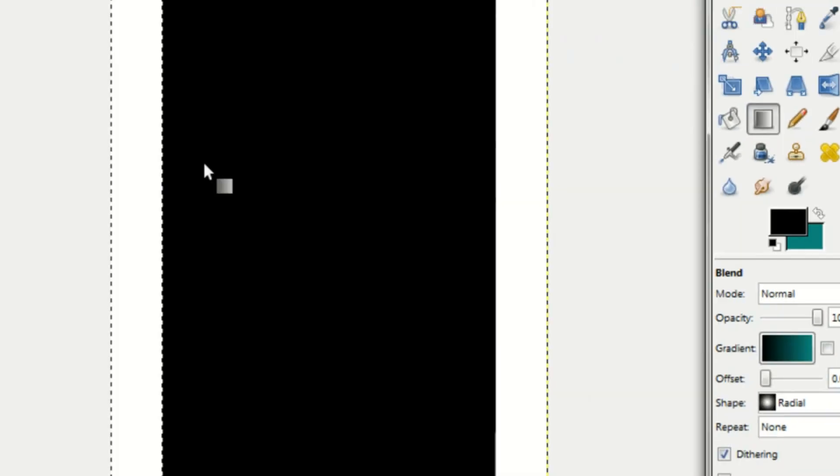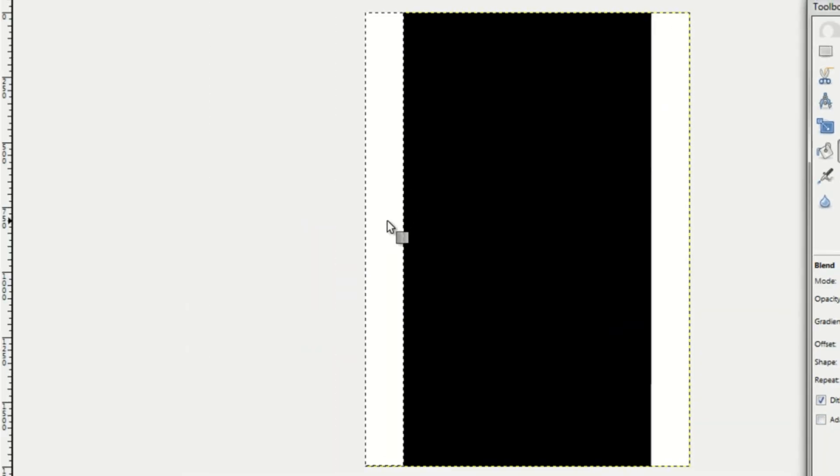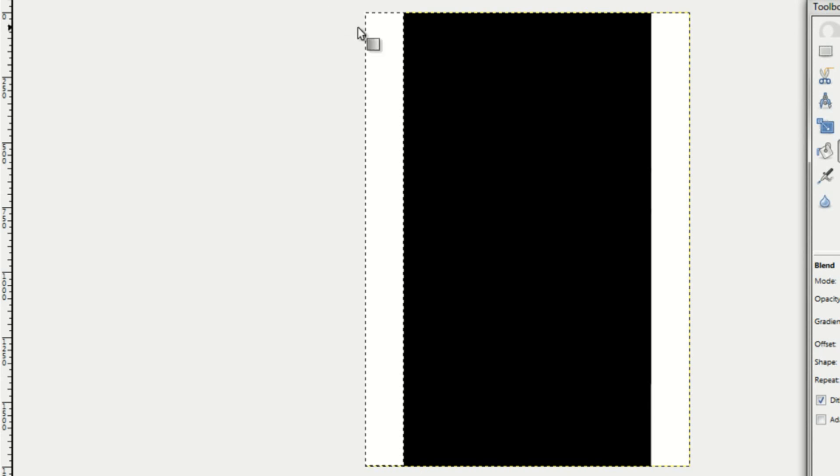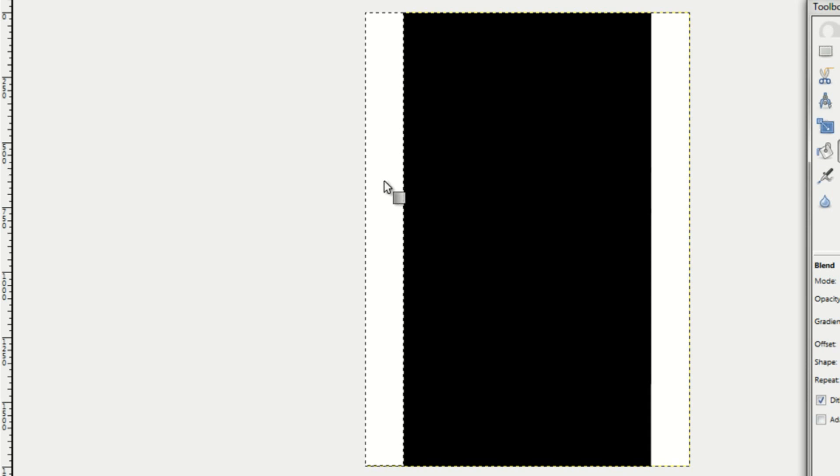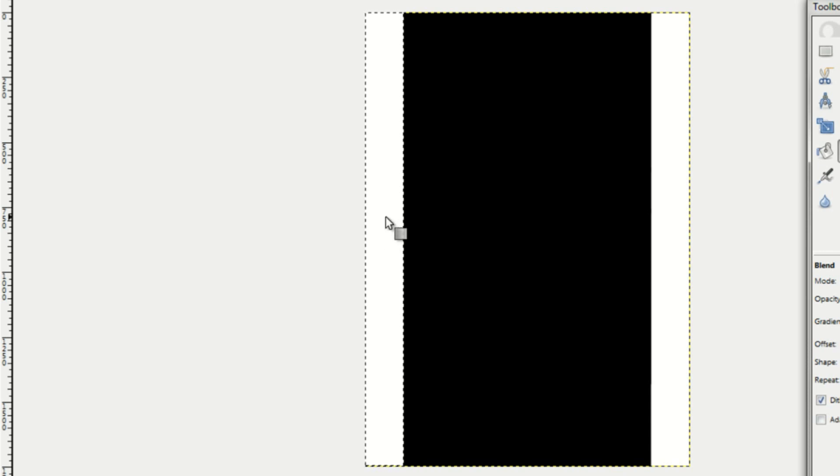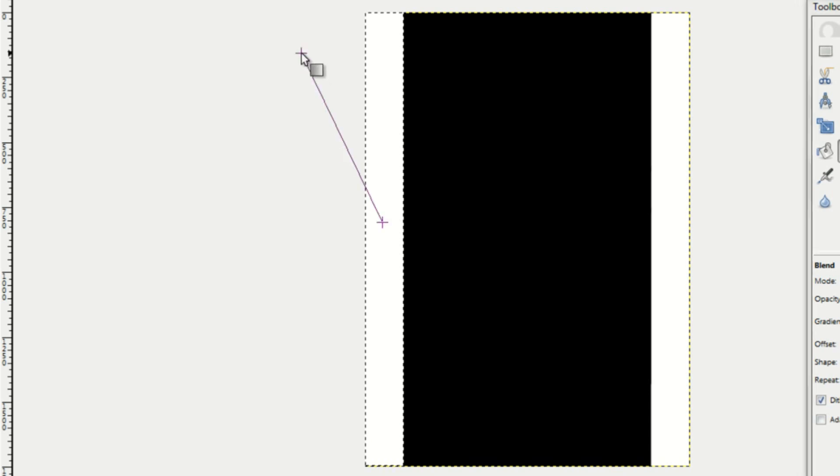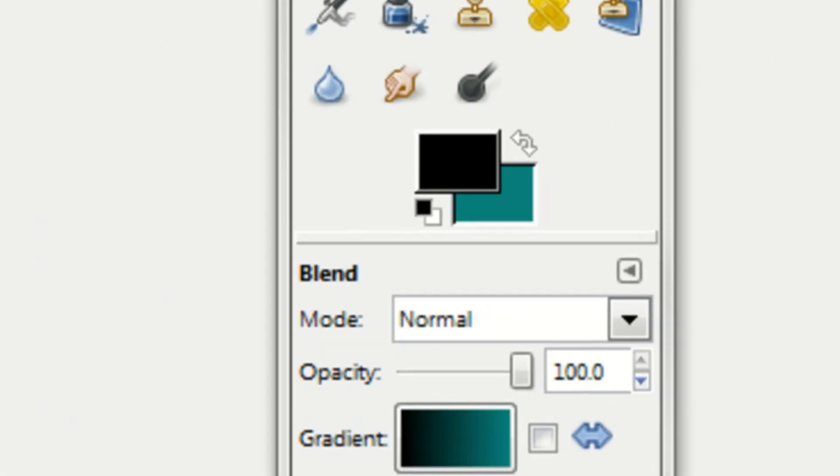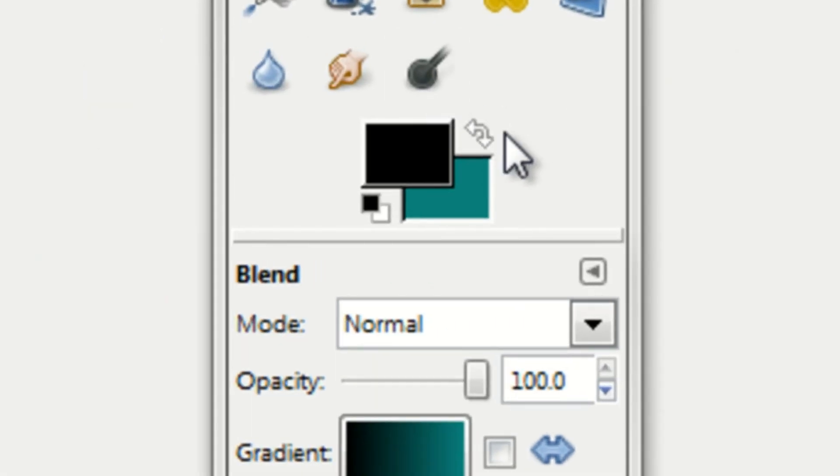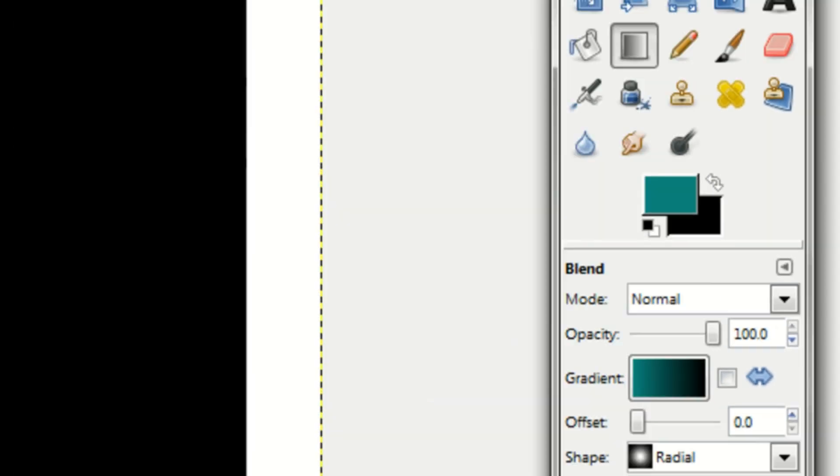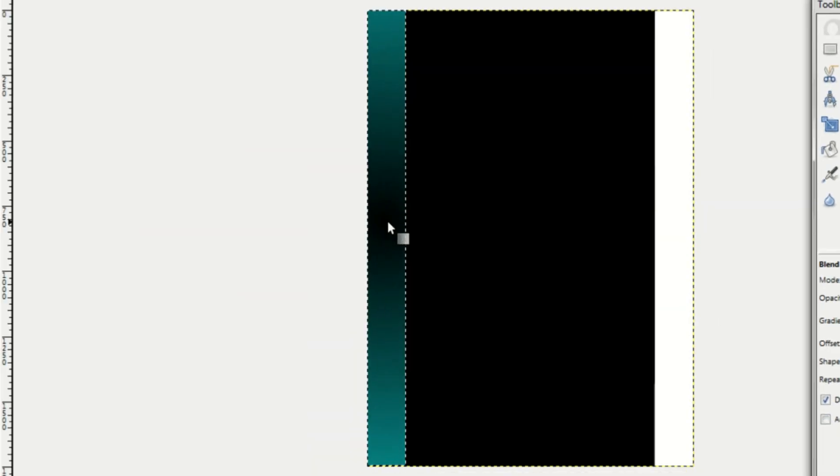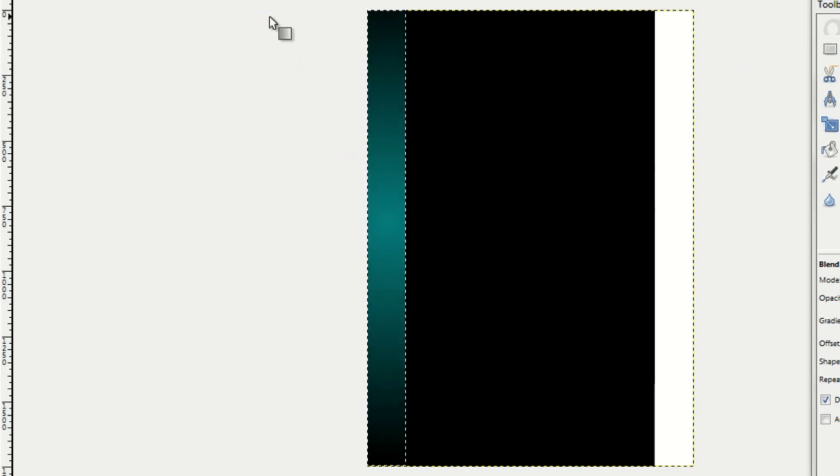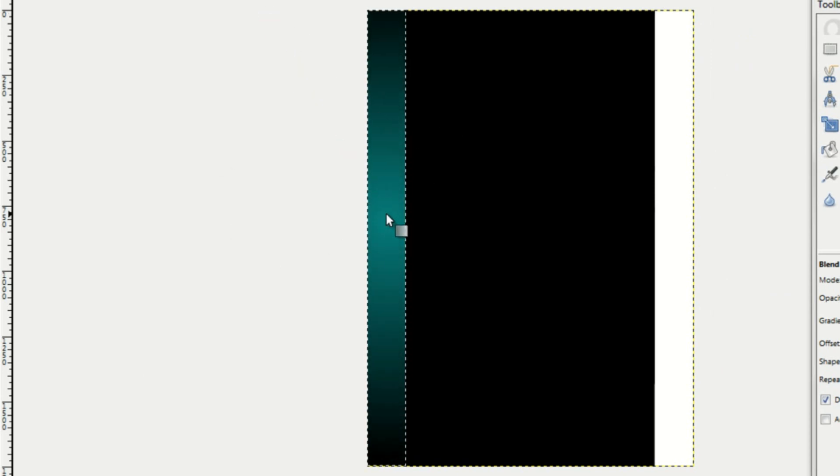So you go to the center somewhere in the center of your banner on the side. And then just click and drag a line. So I'll just try to find the center real quick. Make sure that the teal is on top and the black is on the bottom. Okay, so that looks better.